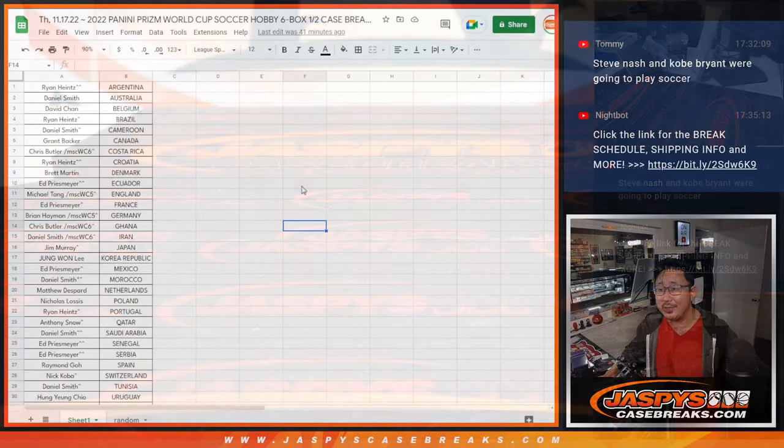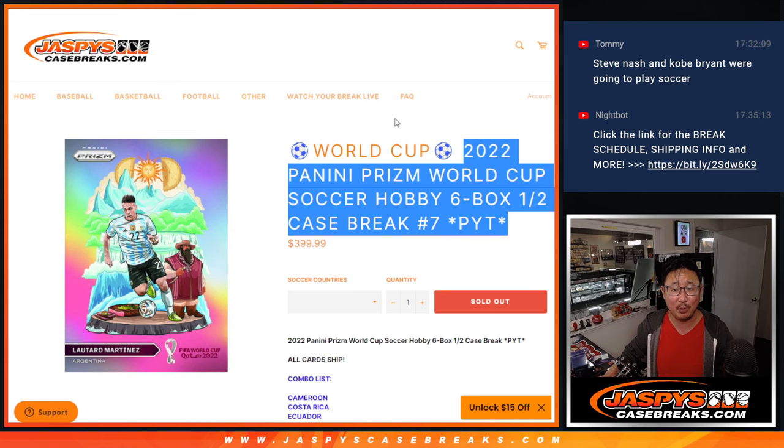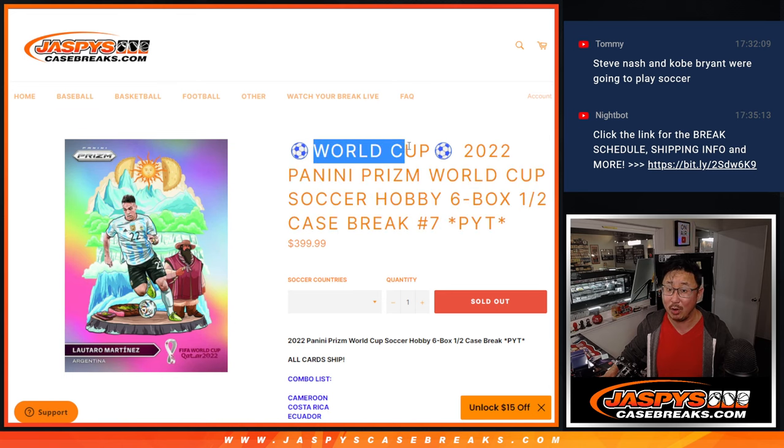Hi everyone, I'm dumb, I forgot to do the World Cup randomizer spot. This is a World Cup promo spot ladies and we're almost done with this promo too.